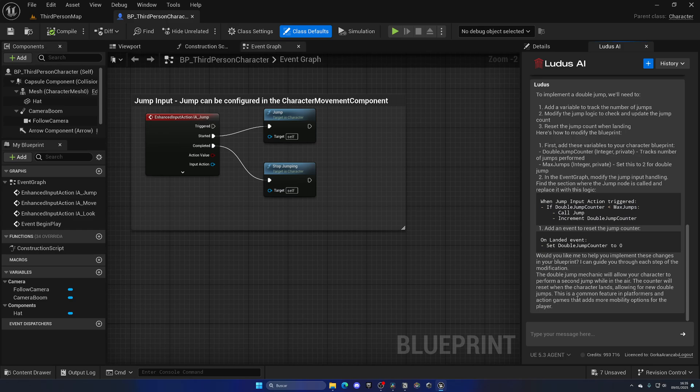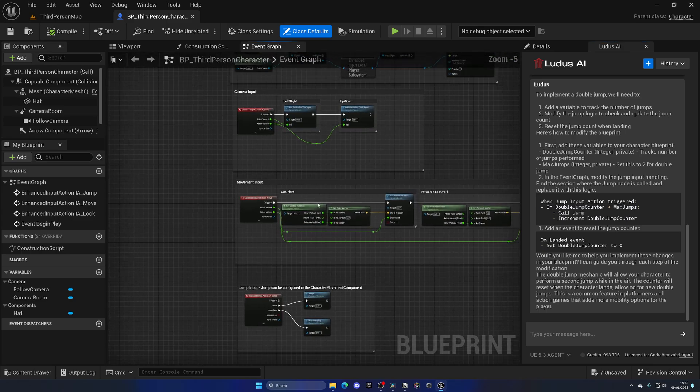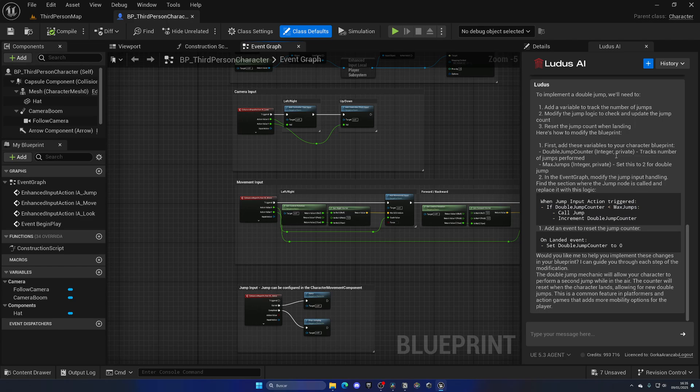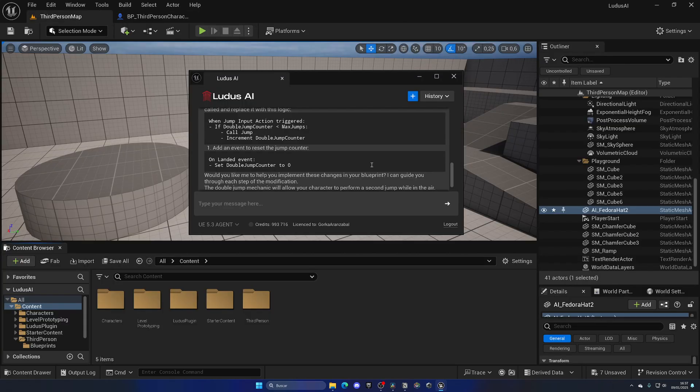Even though the node creator isn't implemented yet, this can be super useful right now for making blueprints and helping you debug code, which is the most important. For example, imagine you had an error, well, it will help you track that error down and fix everything.